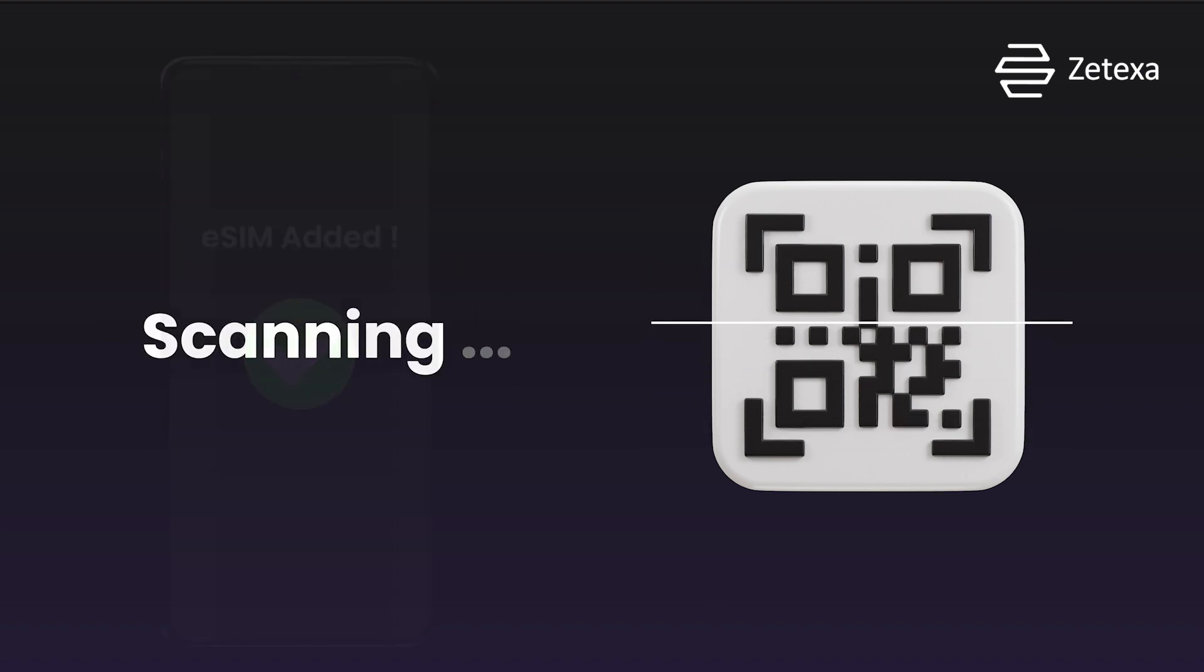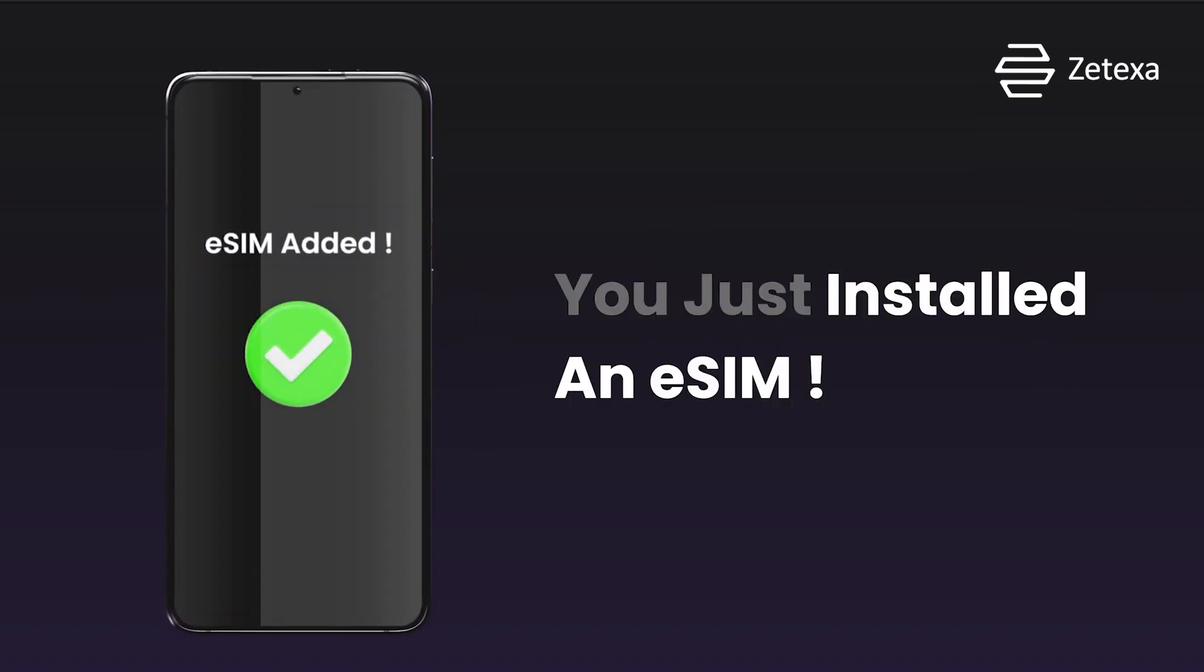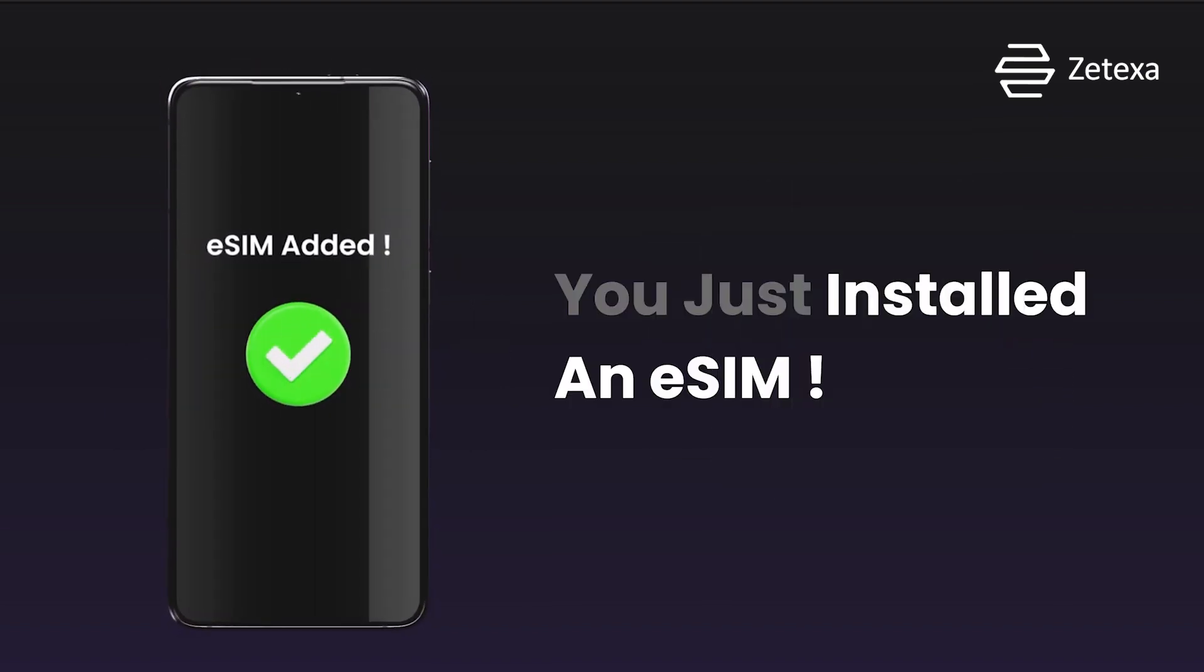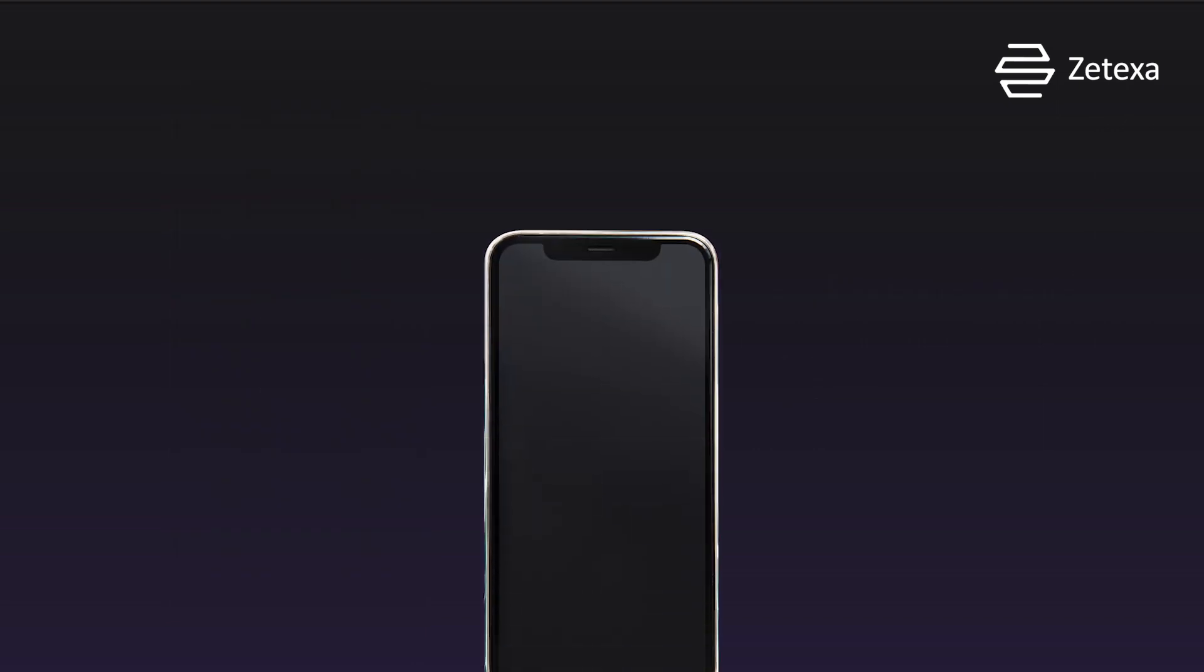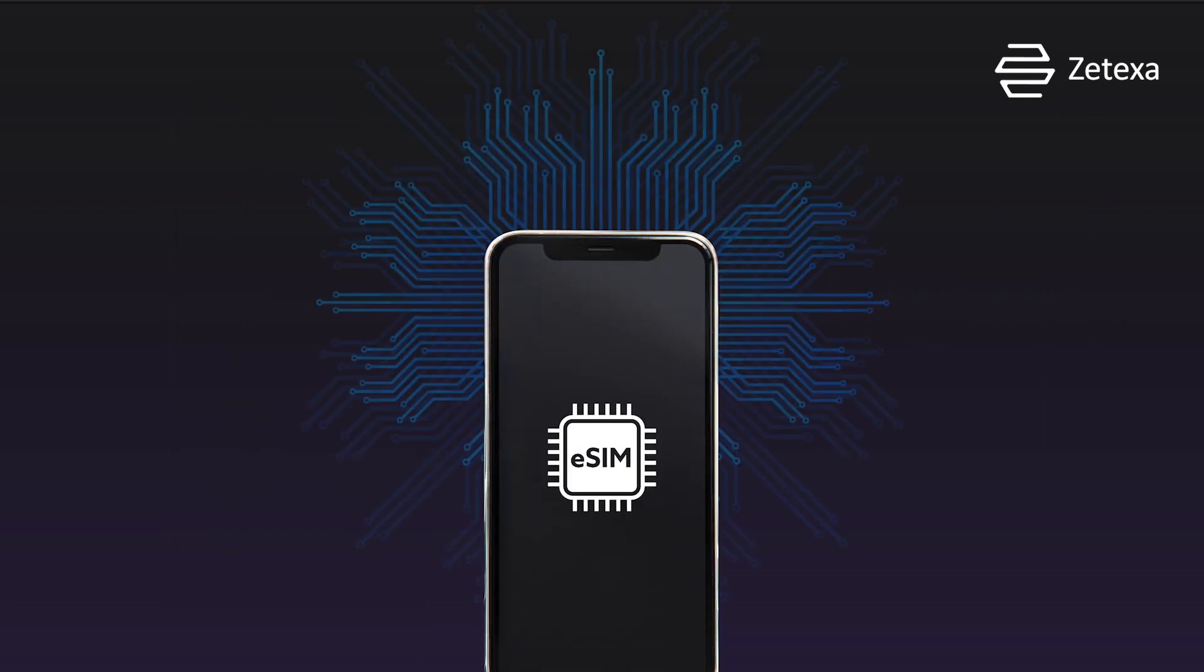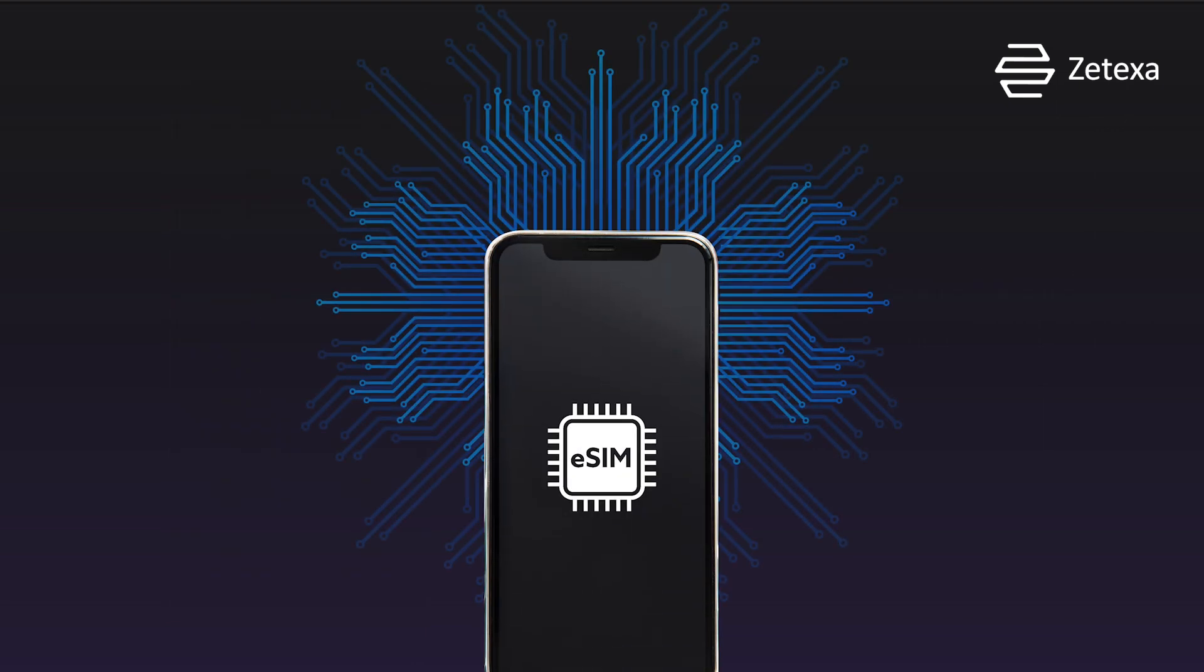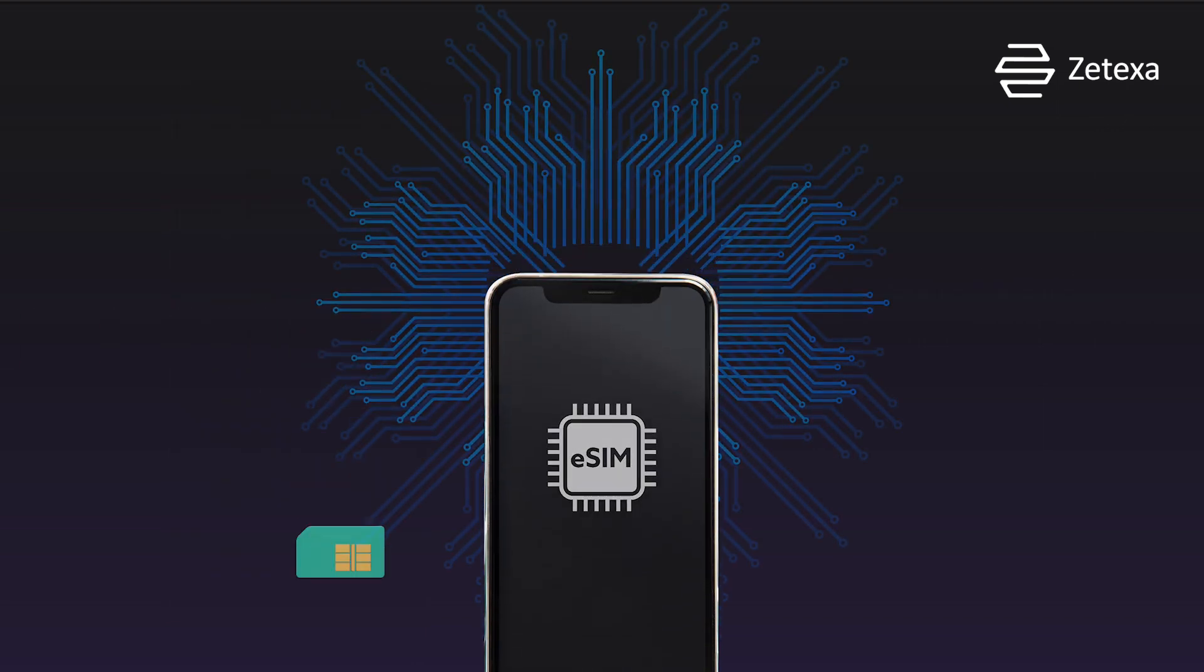Scan the QR code to download and install the eSIM profile onto your device. This step establishes a virtual SIM card, eliminating the need for a physical card.